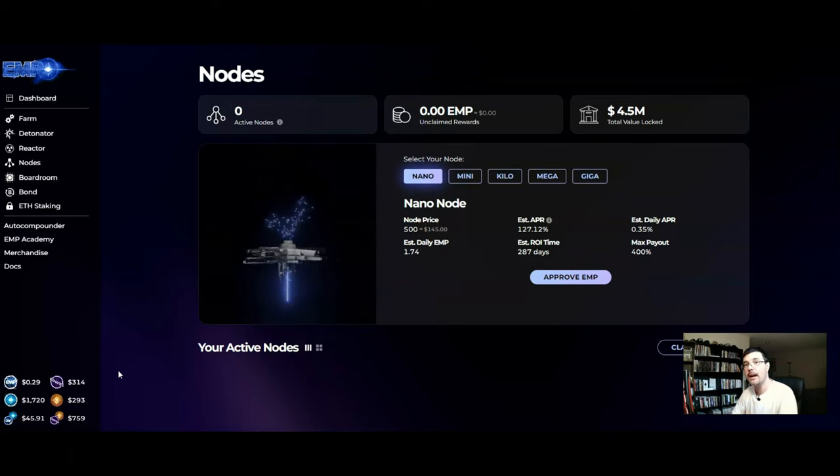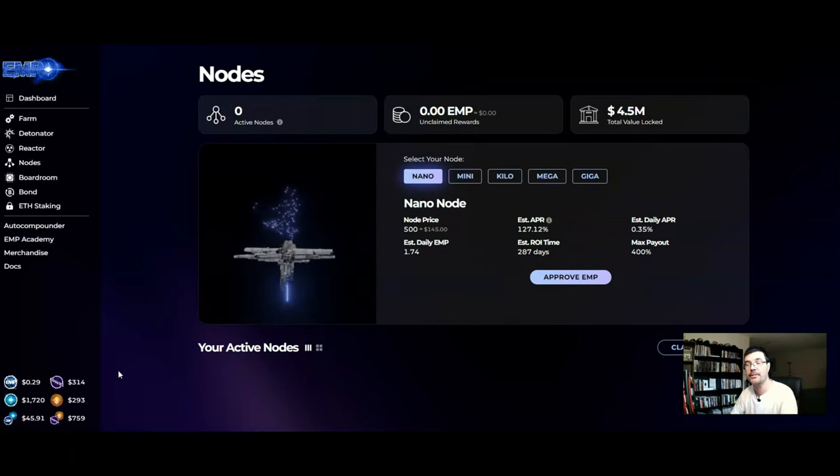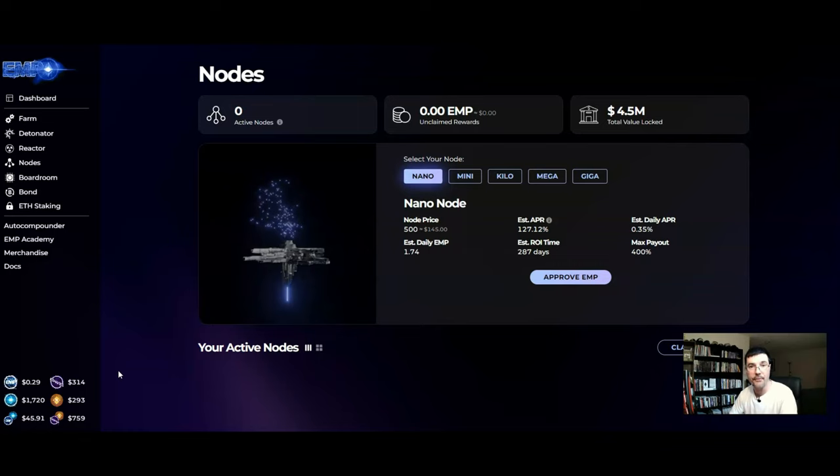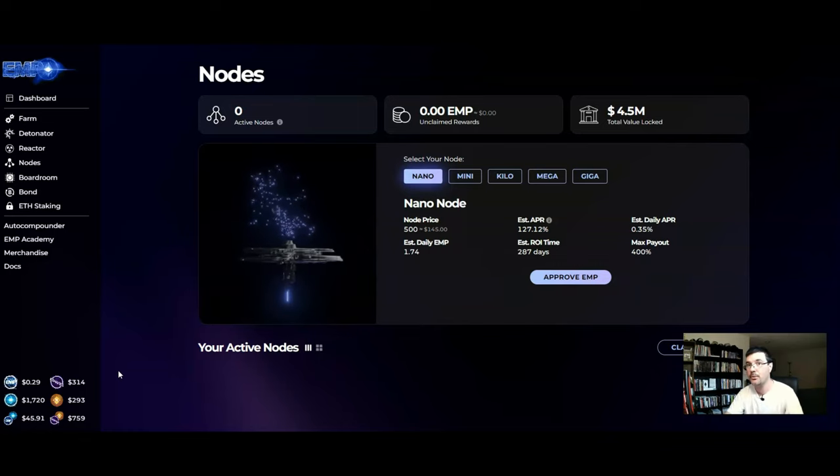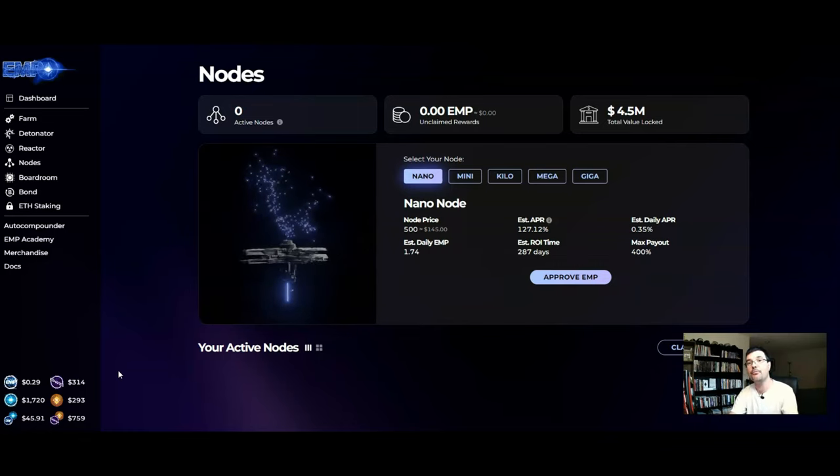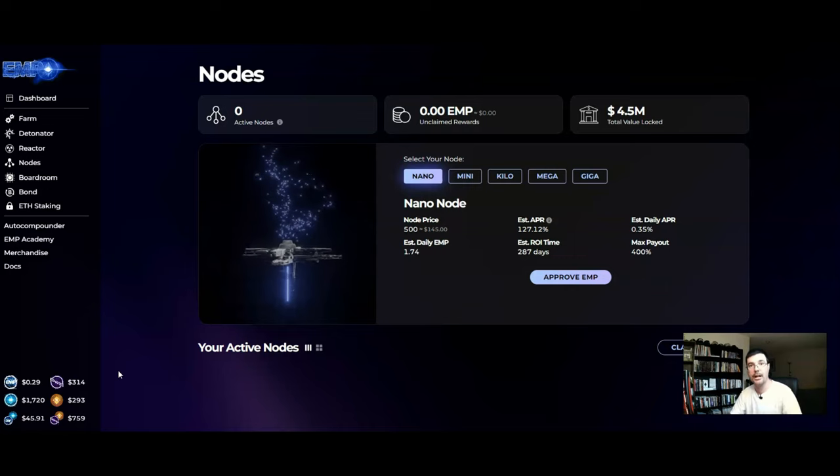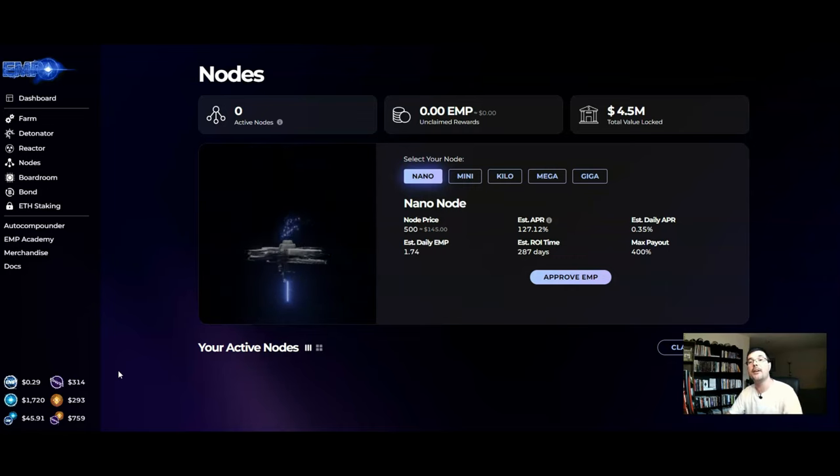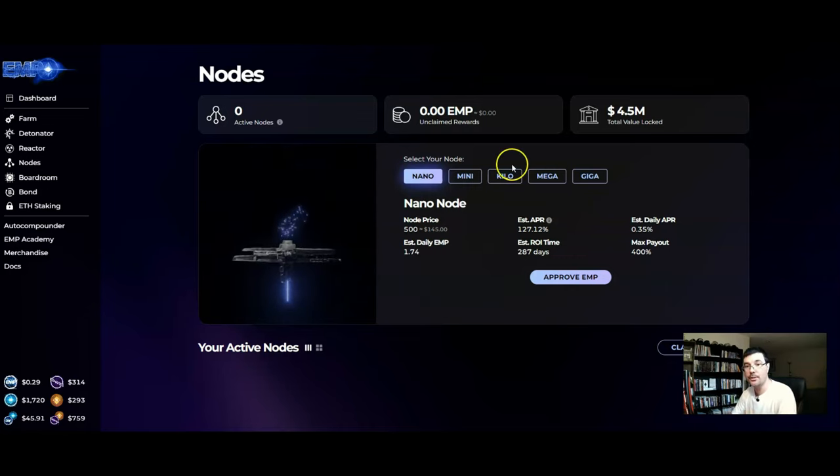So the amount or the return that you are going to get from the nodes is 400%. It doesn't matter which node that you buy, your return is going to be 400%.